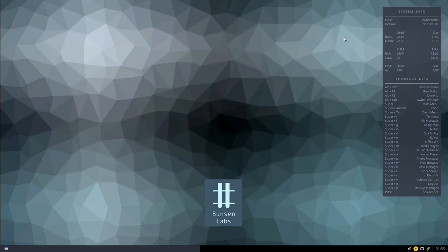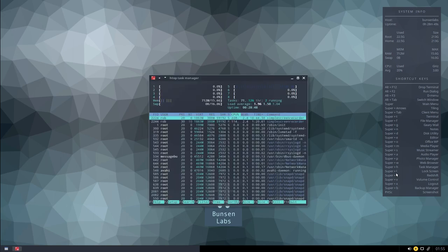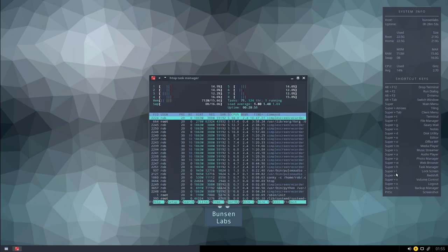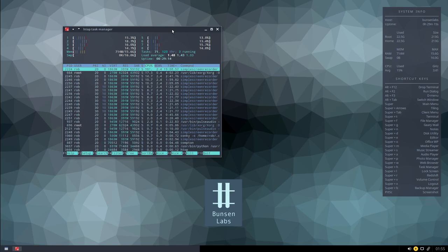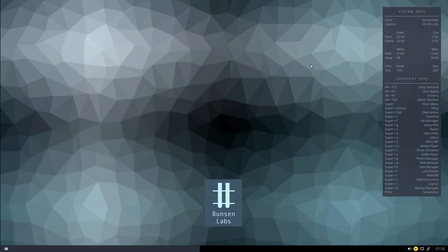The task manager is a program called htop, launched with Super+H. That shows basically everything running on your system and what resources each application is using in terms of processor and memory usage. As you can imagine, capturing the desktop at 60 frames per second is at the top of the tree at the moment. You can also kill applications from htop if something is misbehaving on the system.